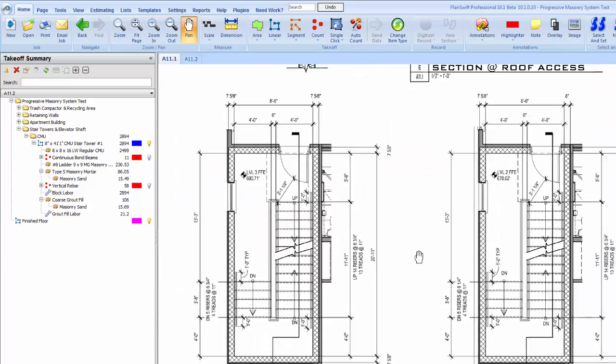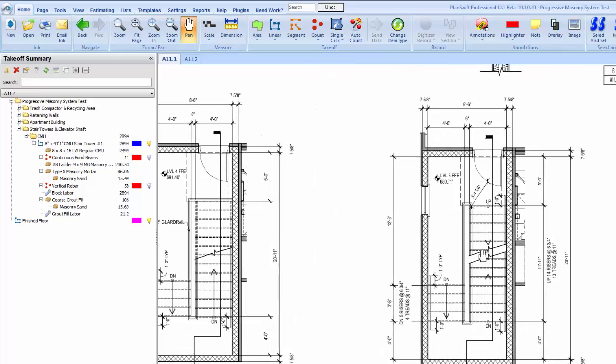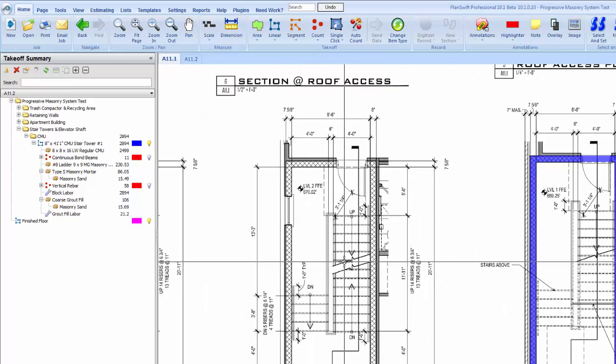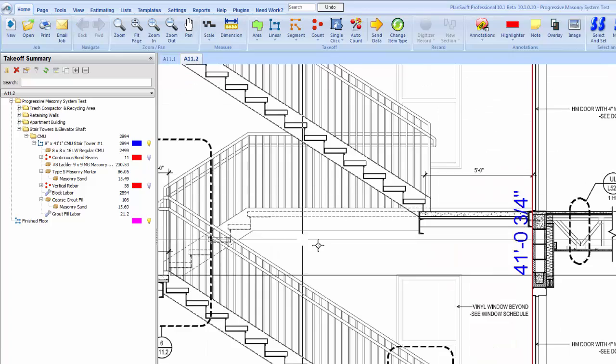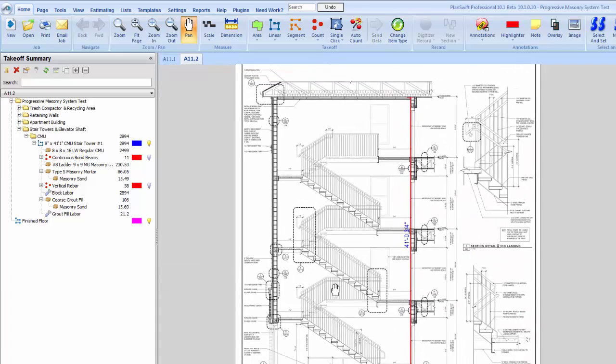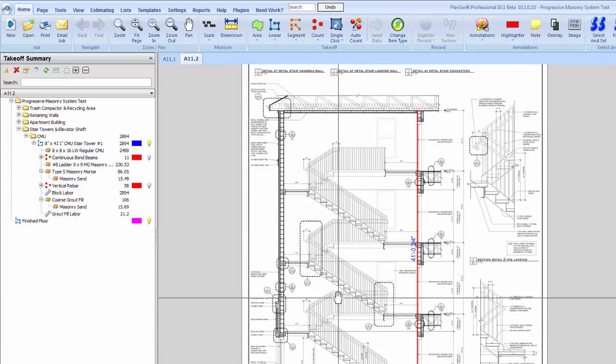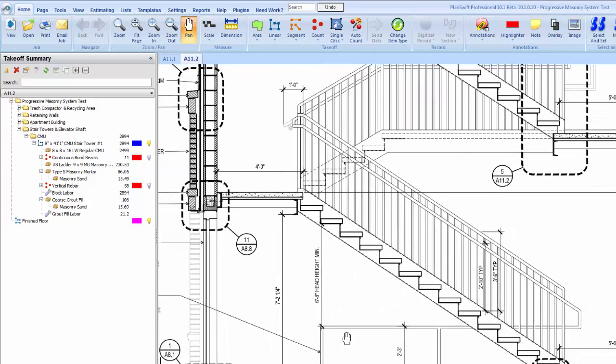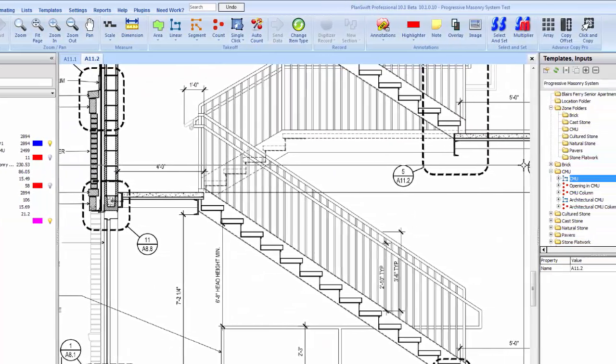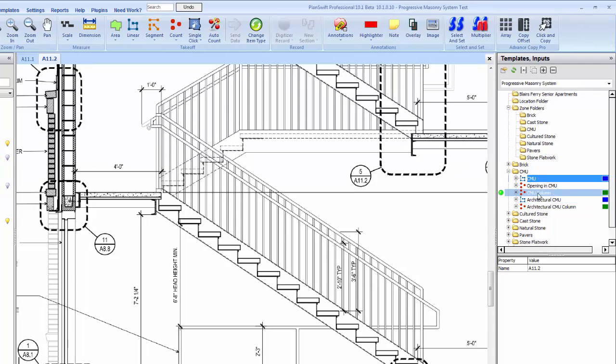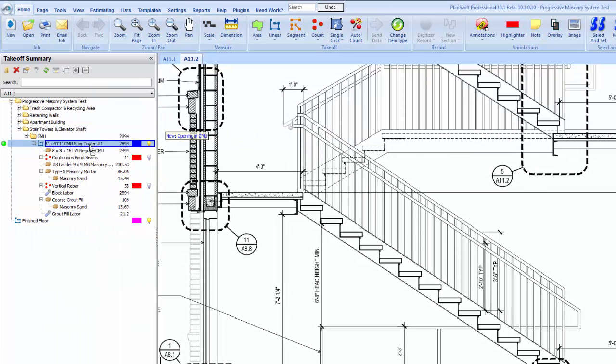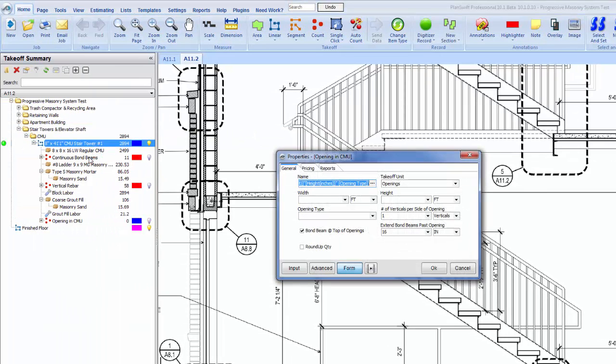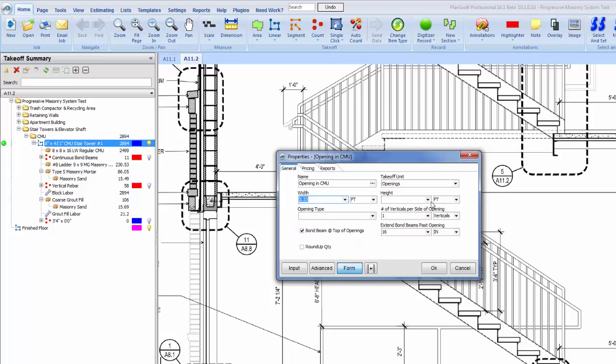It looks like we're going to have two openings on level one and then one opening on two, three, and four. Let's go back to our stair cut here. You'll see we have two openings here at the bottom, so we'll go back over here to our templates and we will drag in an opening in CMU, just drop it in there. Our doors, I've already looked at them, they were 3 foot 4 by 7 foot 4.